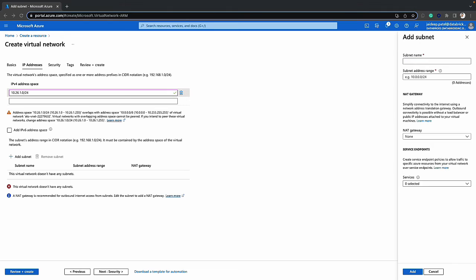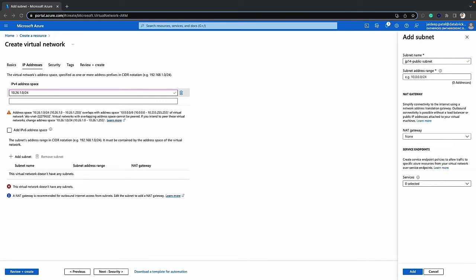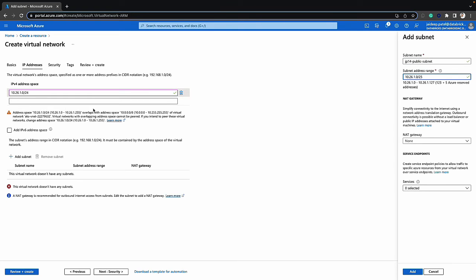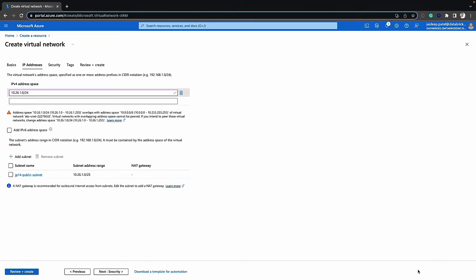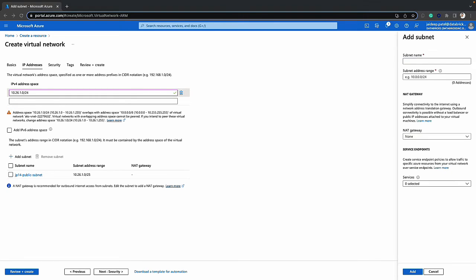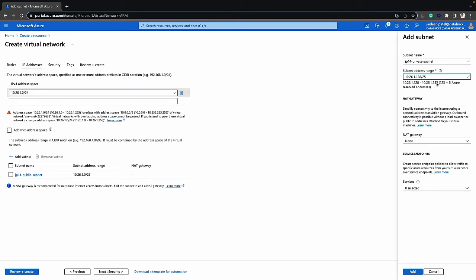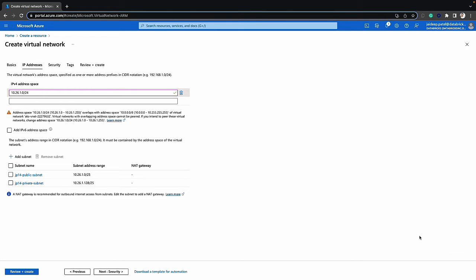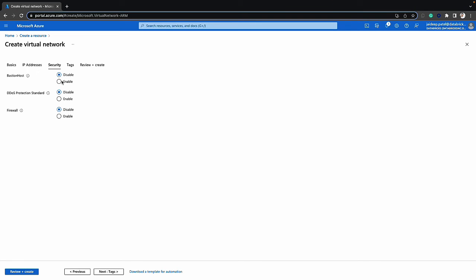The next thing we'll do is add subnets. There are two subnets we need. One is a public subnet — I'll call it that so we know exactly which one it is — and I'll specify the IP address range within the address space. Second, we'll need a private subnet and I'll specify that range as well. I want to make sure that they don't overlap within the address space I've specified. Once I add this, let's click on the next step, which is security. I'll leave this as all disabled, but depending on your needs this might vary.